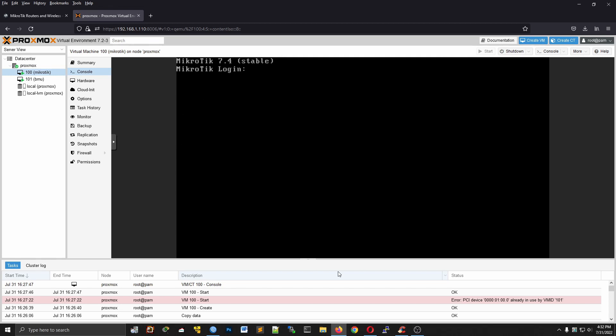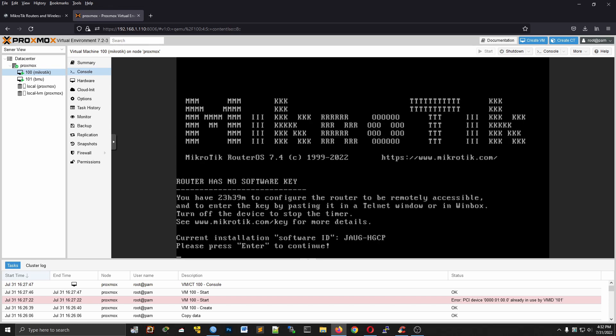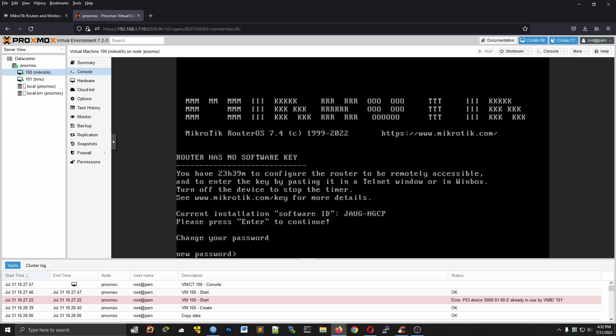Log in using the default admin with no password. Now enter a new password.